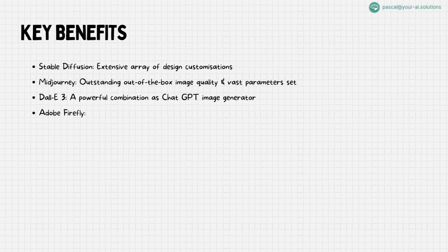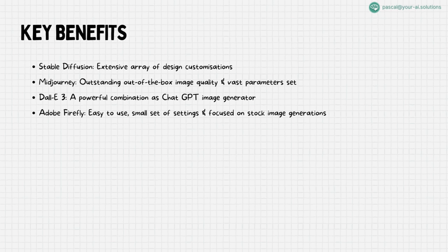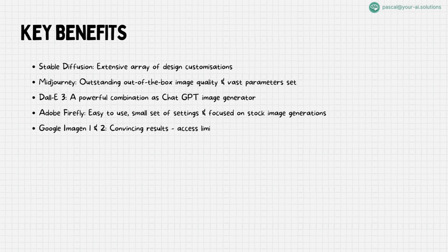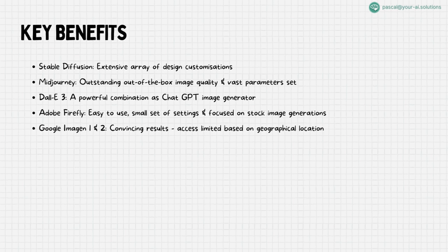For those seeking simplicity and a focus on stock images, Adobe Firefly emerges as a user-friendly option with a straightforward set of settings. Lastly, Google Imogen. Though it has certain geographical access limitations, indirect routes like Canva open doors to its capabilities. From what I generated in Canva the results are quite nice, too.